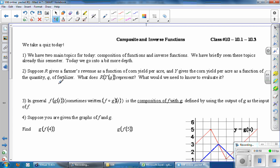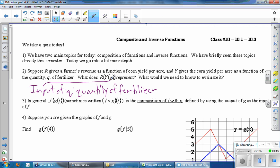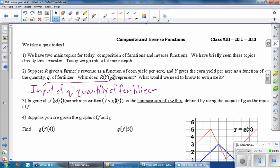The one thing we should know about composition of functions is that we're supposed to work from the inside to the outside. So looking at the innermost thing here, we start with an input of Q, which is the quantity of fertilizer. Working from the inside out, the next thing is Y of Q, and Y of Q gives me the corn yield per acre. Working inside out again, we finally get to handle R, and R is going to take this corn yield per acre and give us the revenue. So the input is the quantity Q of fertilizer and the output is the revenue.